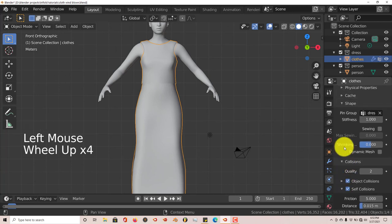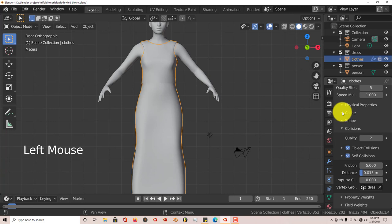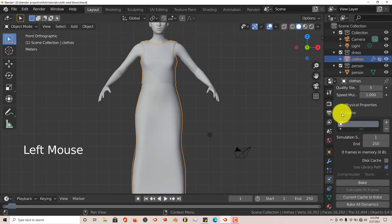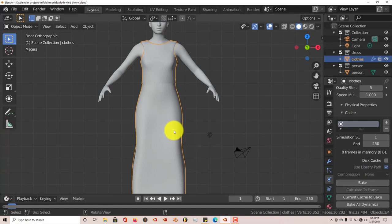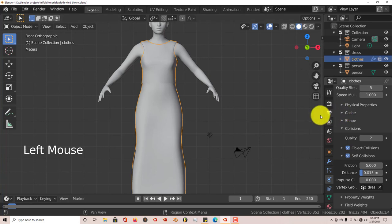You can bake the cloth simulation — I'll call it 'cache' for the sake of this tutorial. Click on that and set the bake so that whenever you revisit the scene it doesn't recalculate the movement every time. Once it's baked, it's permanent, so you don't have to worry about it using up your computer's processing power.